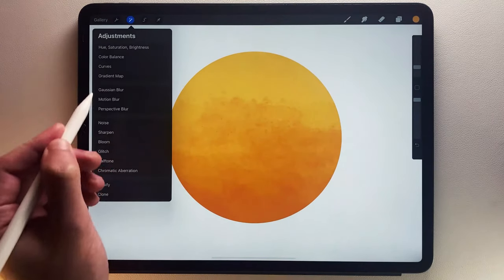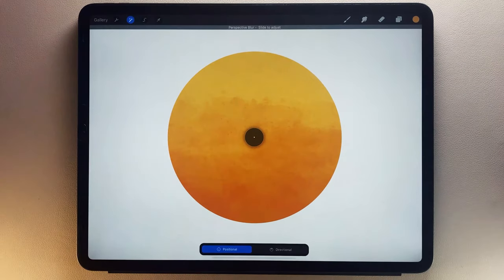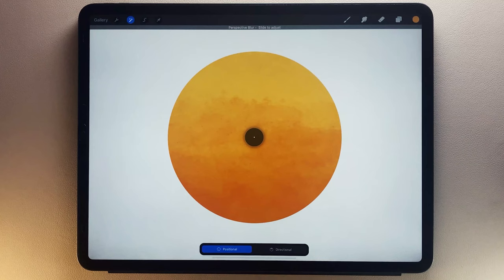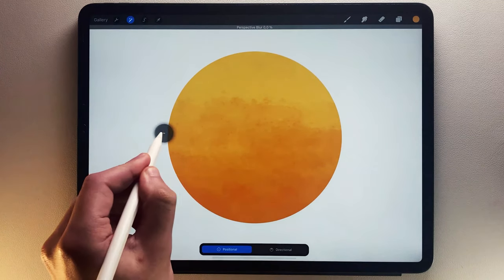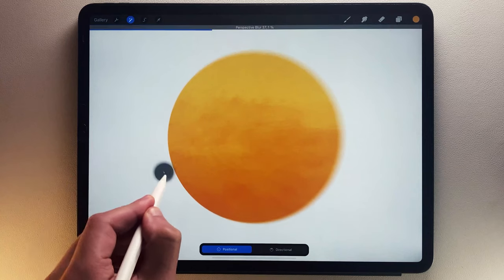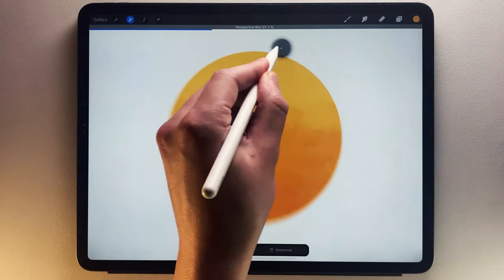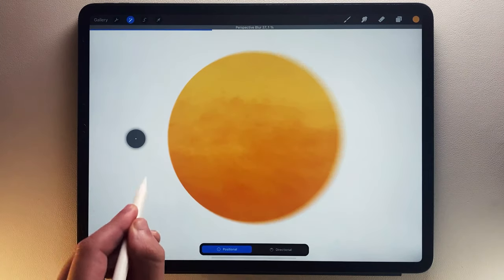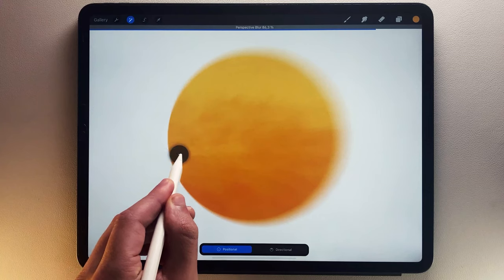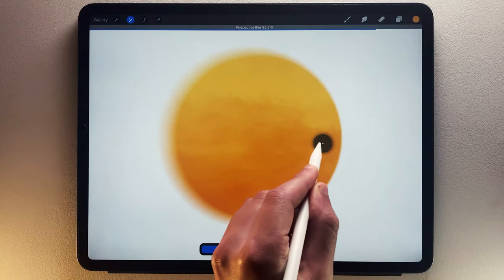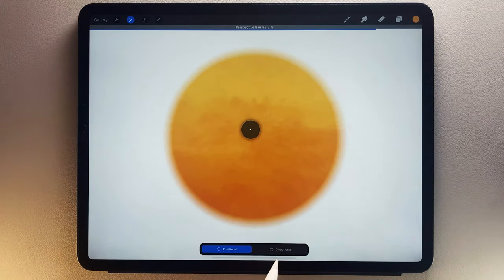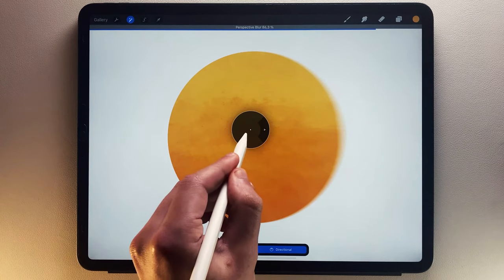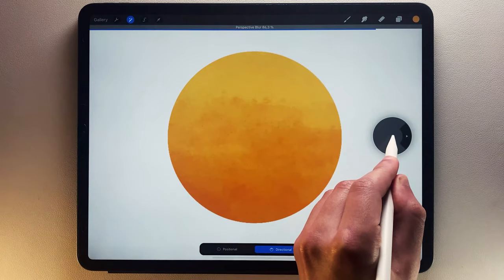With Perspective, you have two modes: Positional and Directional. In Positional mode, the motion blur points towards the white dot in the grey disk's middle. In Directional, it works the same but only from one side of the grey disk.